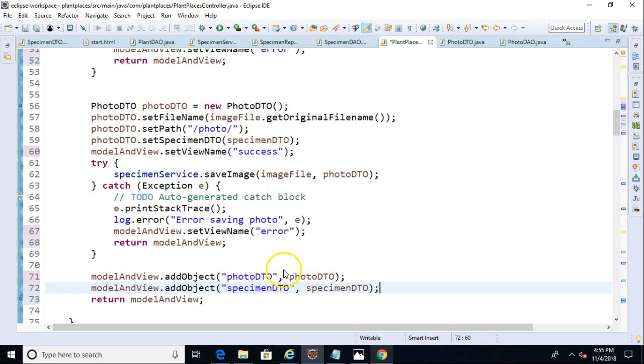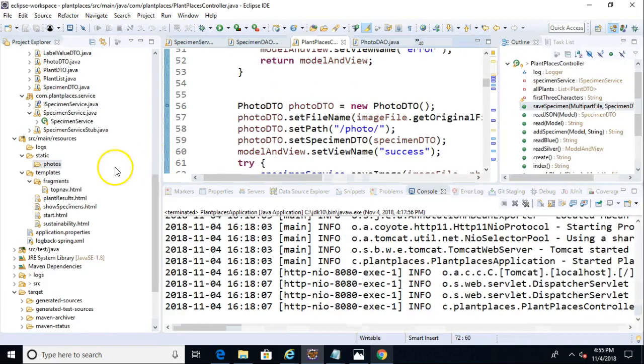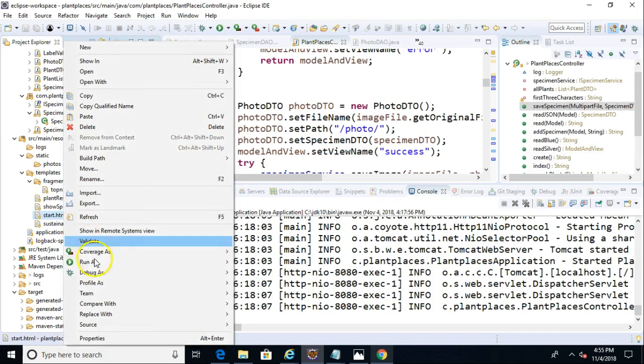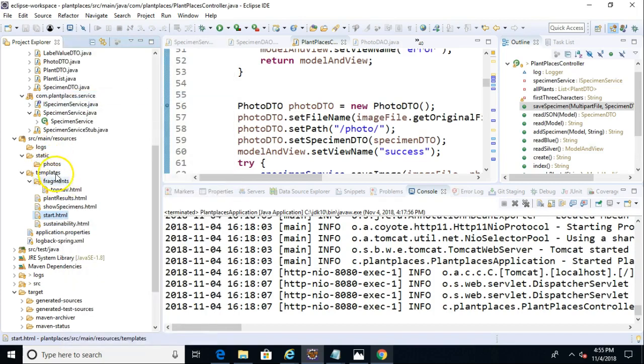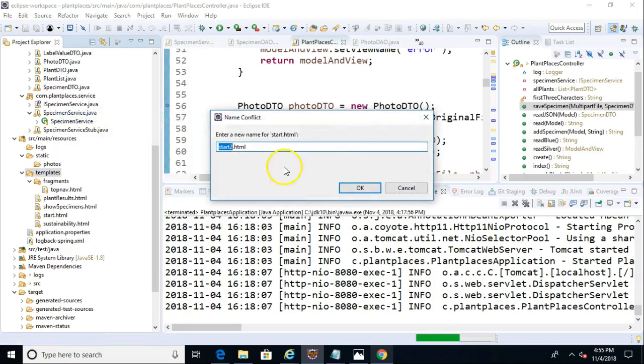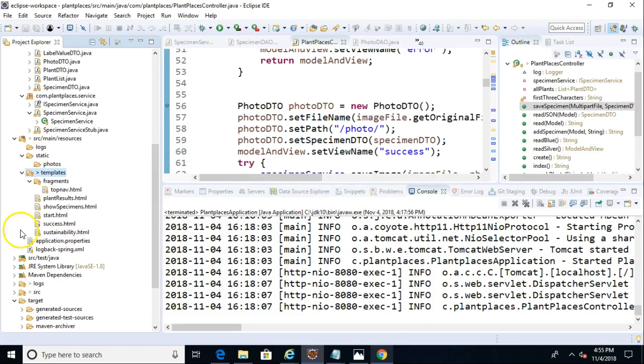Let's go back to our Plant Places controller, and I'm going to just clone the Start page because that seems like a good place to start. So we'll go ahead and say Copy, and then under Templates we'll say Paste. That will give us our top nav and everything else that we've worked on so far. We'll call this Success so that it matches the view name that we're passing in to our Model and View.